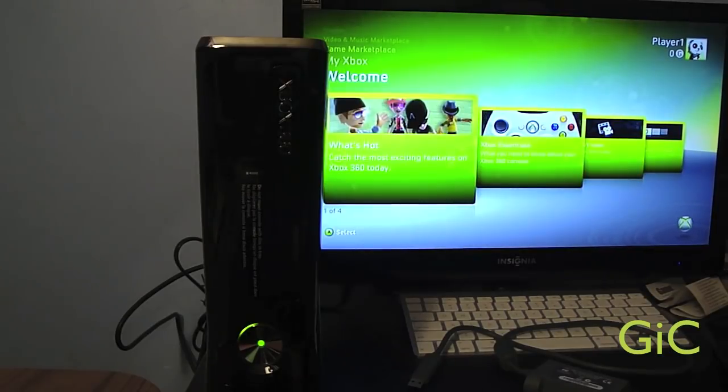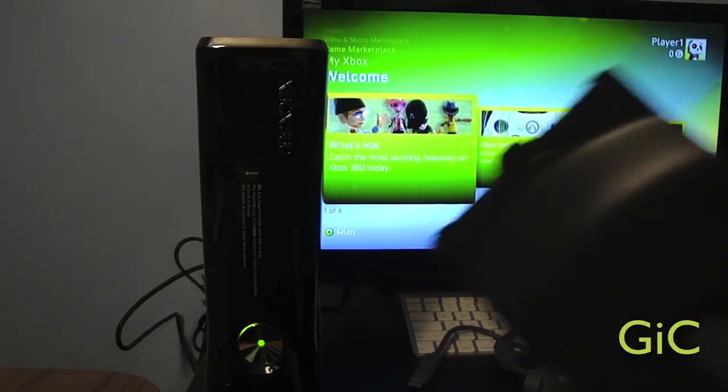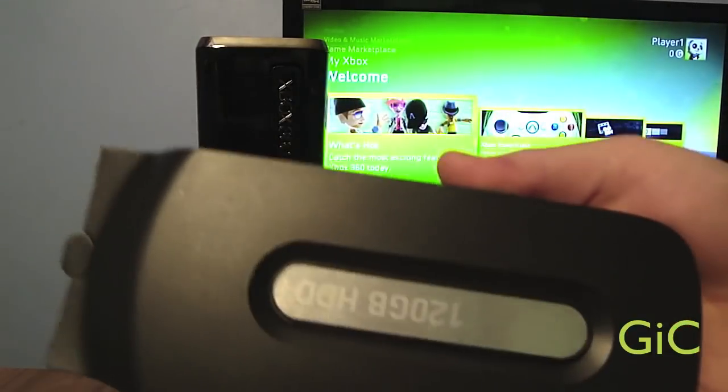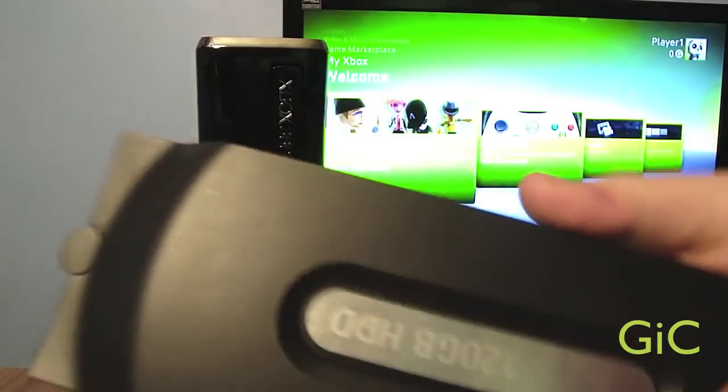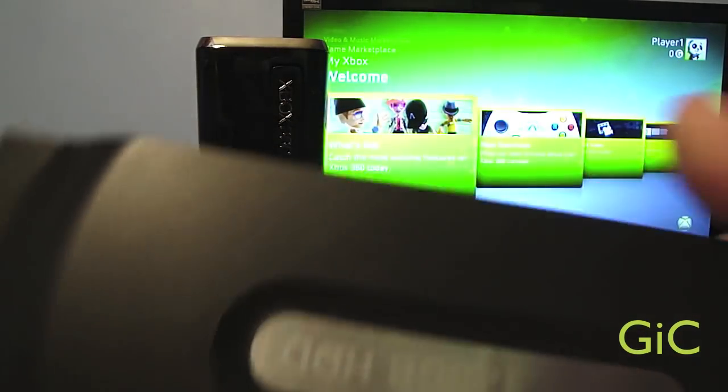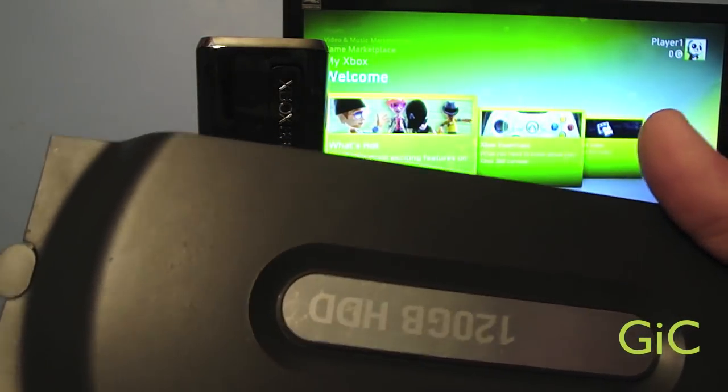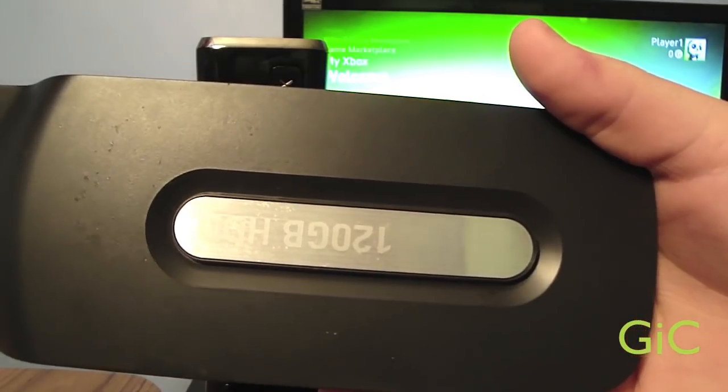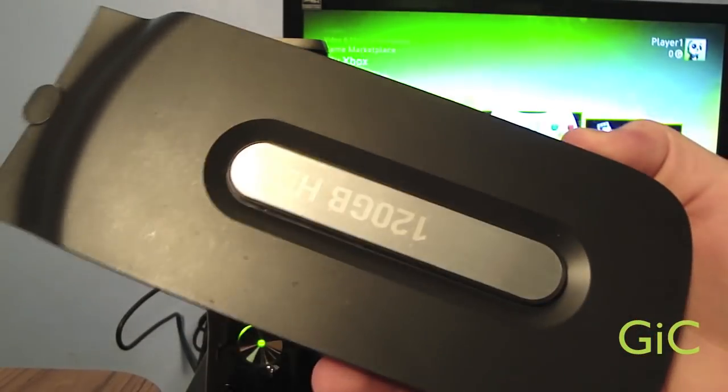Now before I start, when this transfer is complete, your Xbox 360 fat hard drive will be wiped clean. Meaning it will be as it was new. Nothing will be on it. So you can sell it off or give it to somebody.